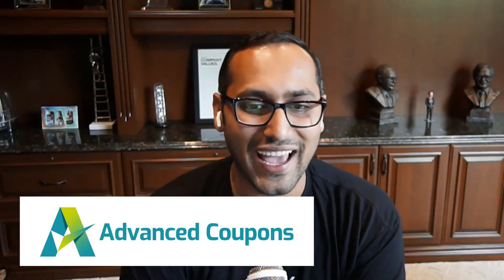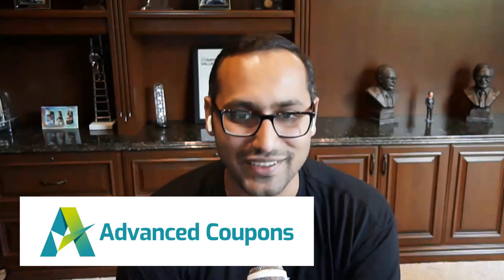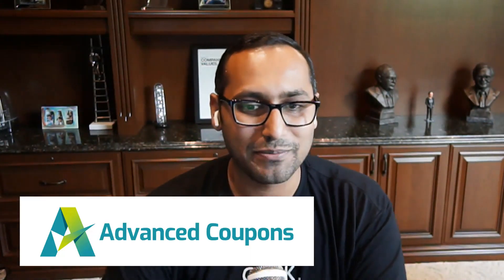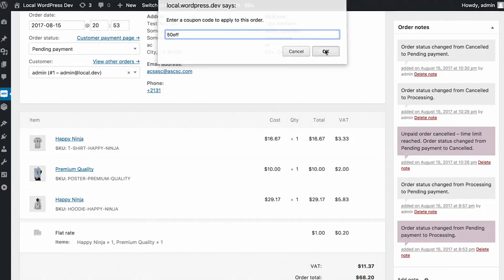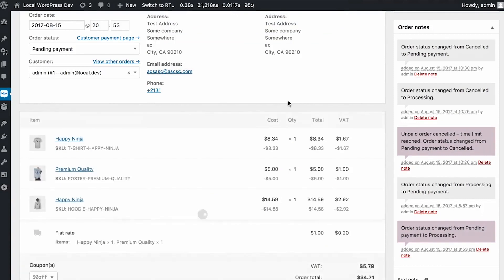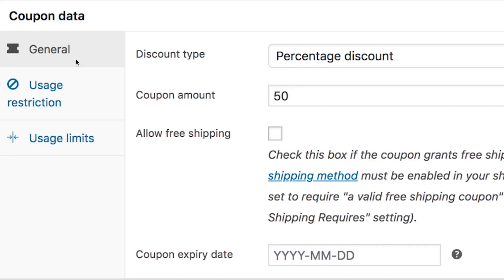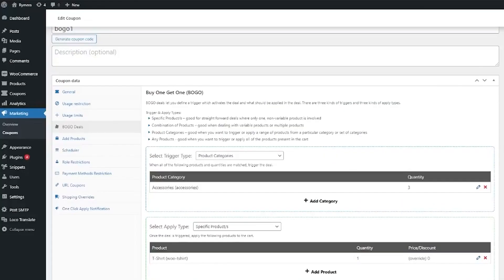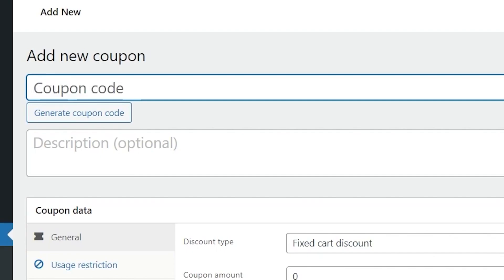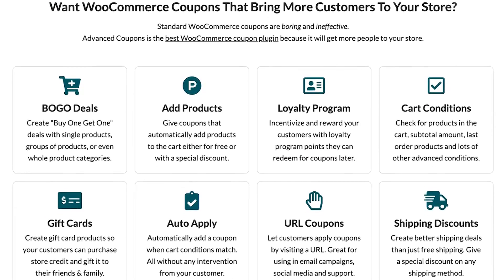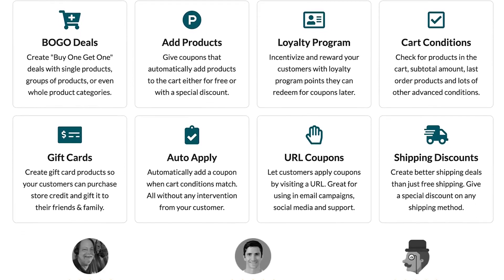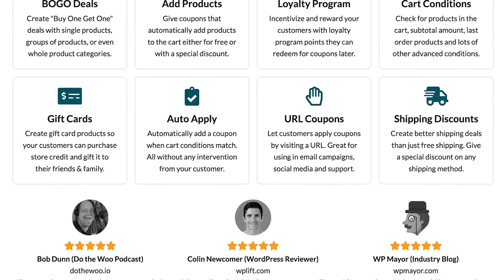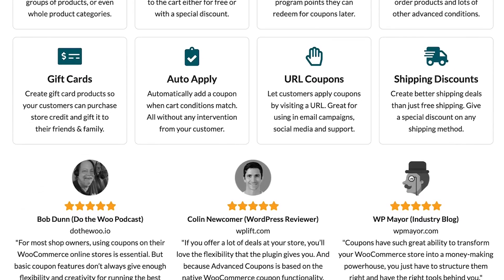Number one is Advanced Coupons. It is by far the best WordPress coupon code plugin for WooCommerce. The standard coupons functionality in WooCommerce is quite limited. So if you want to do something a little bit more sophisticated with your offers, like perhaps a BOGO, like buy one, get one deal, or shipping discounts, or store credits, or scheduling the coupons, you are going to need Advanced Coupons. It is by far the most powerful coupon code solution available for WooCommerce.